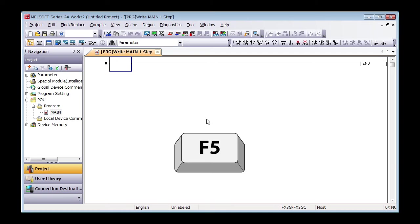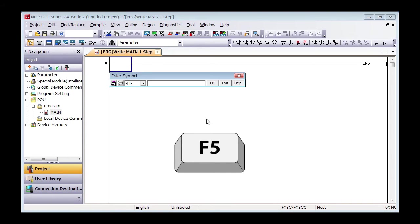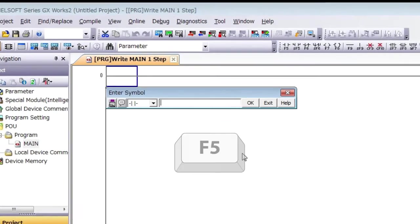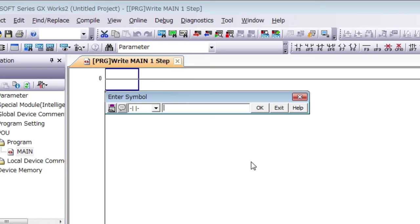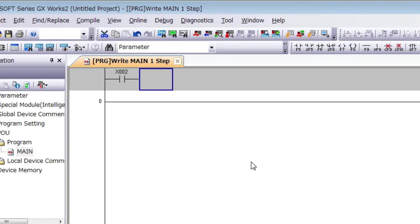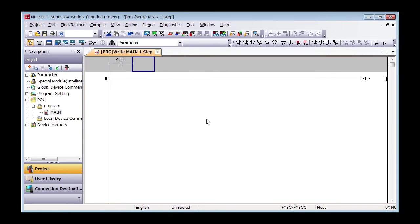Press F5. A popup for enter symbol will appear. Type X2 and press Enter. If you see normally open contact X2 show up, you have done the first step.